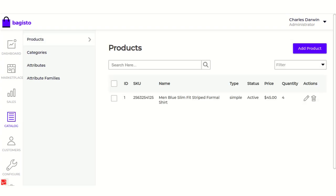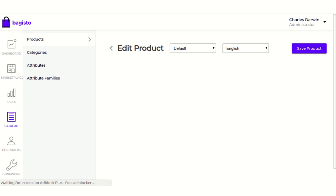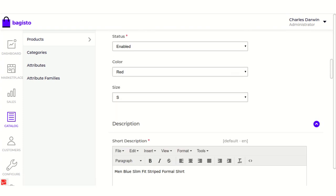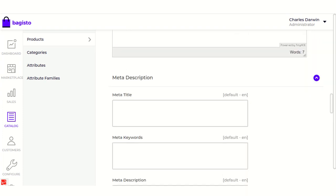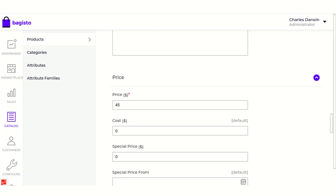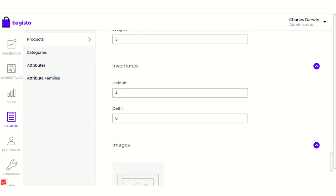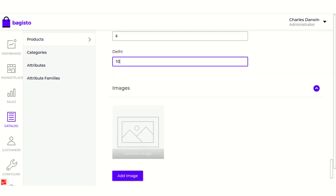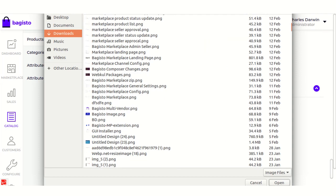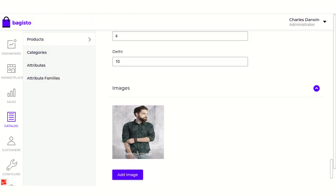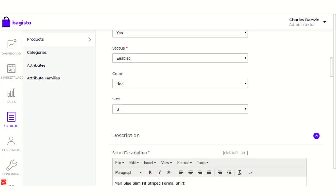Now let's move on to the Catalog section. Here I have created one simple product. Let's edit this product. All the required fields have already been filled, so we just need to focus on the inventory. Before creating the new inventories, there was only one default inventory with a defined quantity. Now since I've created a new inventory named Delhi, I'm also going to define the quantity of the product at this inventory — let's set it to 10. Let's also provide an image of the product, and then save the product.